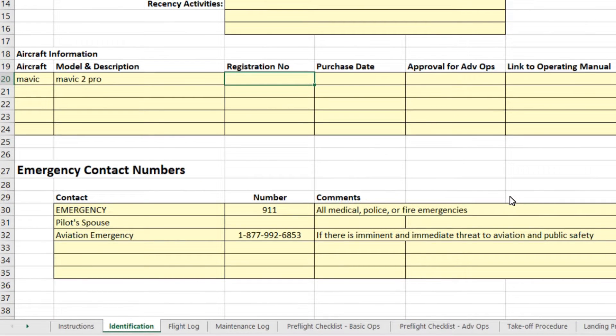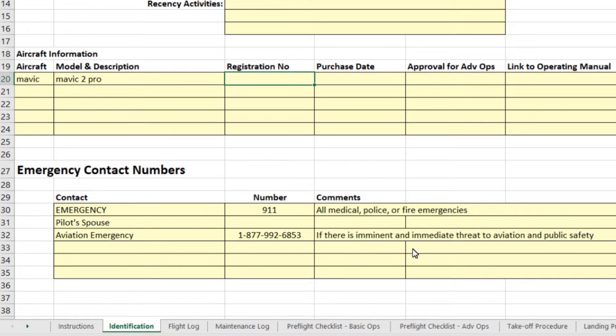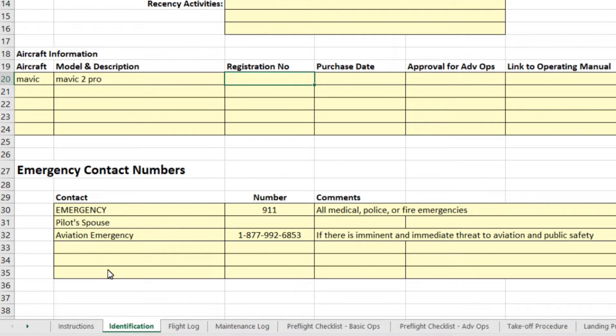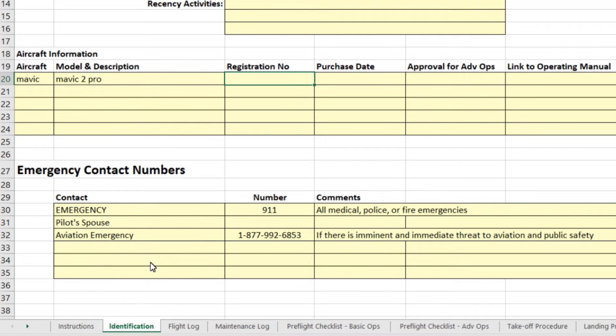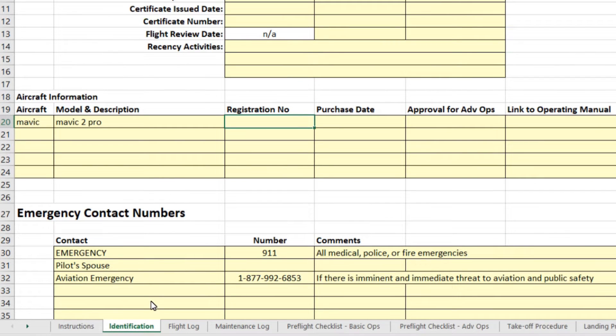This isn't a regulatory requirement, but I also put a place in here for emergency contact numbers. So 911, your spouse, the general aviation emergency number, the 1877 number. This is a number that you're intended to use if there is literally an imminent and immediate threat to aviation and public safety. I also left some room for additional numbers. If you're always flying in the same area, for example, you might want to put the numbers of the local airports that you are anywhere near.